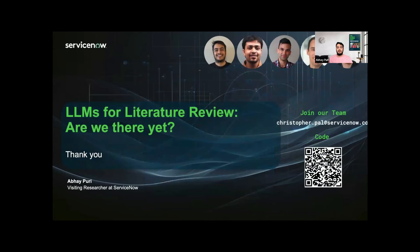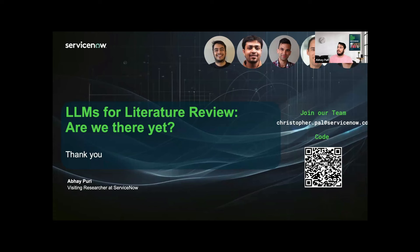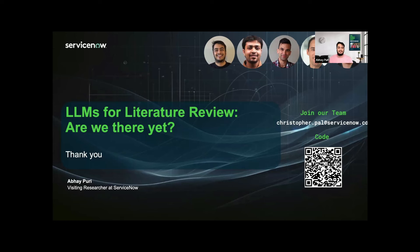We are looking for collaborators. It's still work in progress. You can ping me on Teams or else you can ping my advisor, Christopher Paul. The email ID is mentioned there. For the demo code, we have the QR code here, so you can go to the GitHub repository and use it. Thanks a lot.